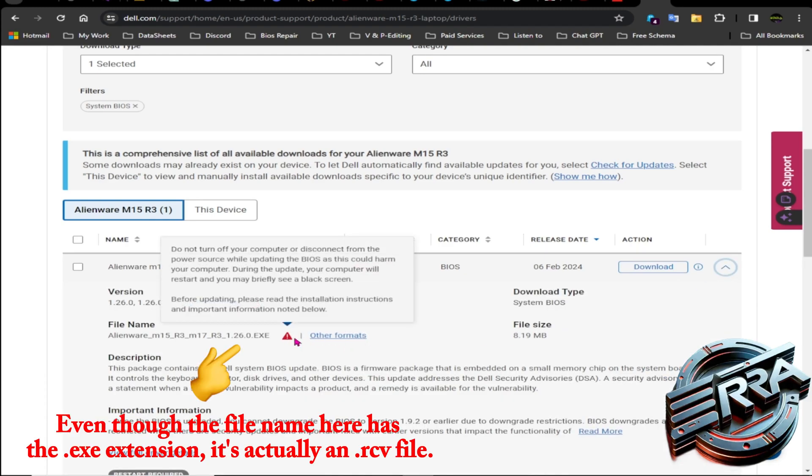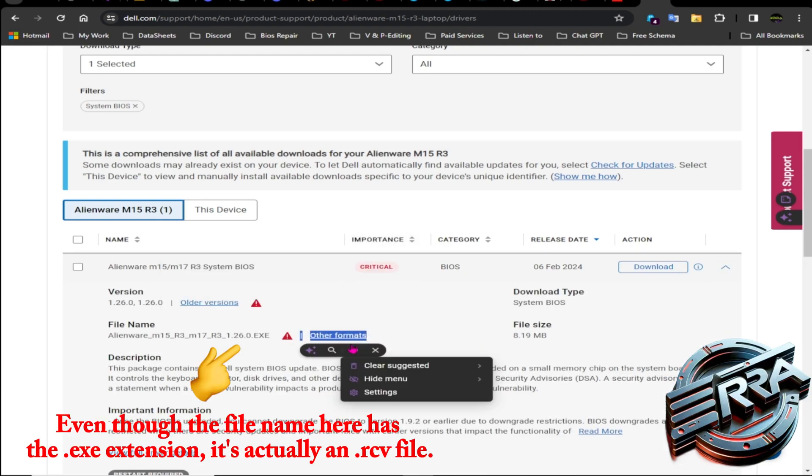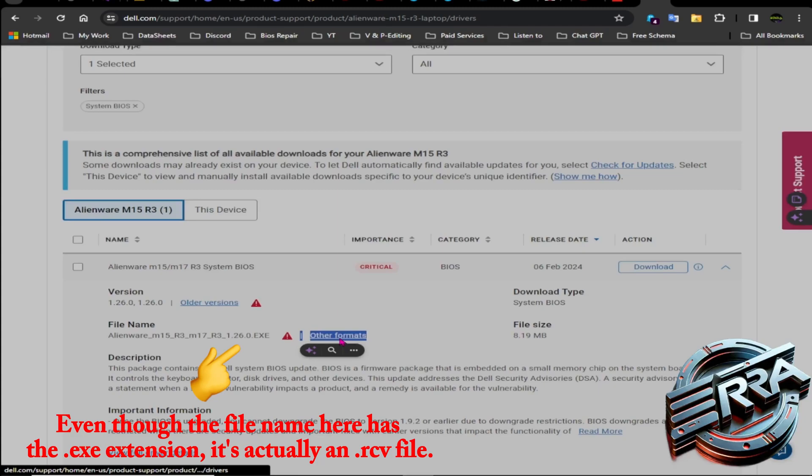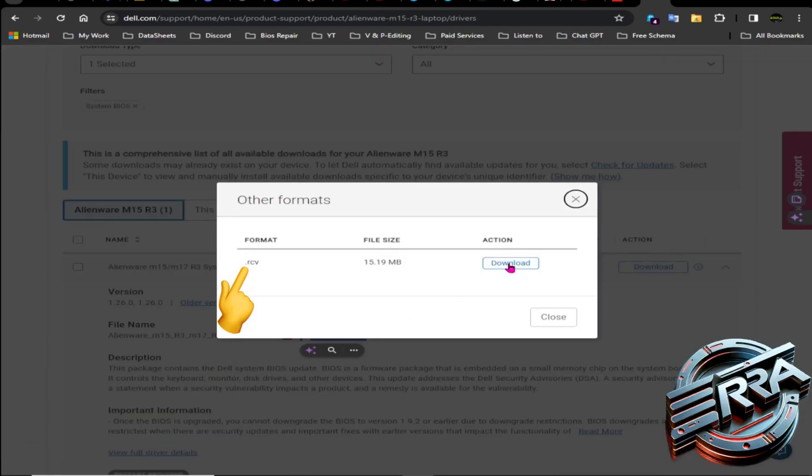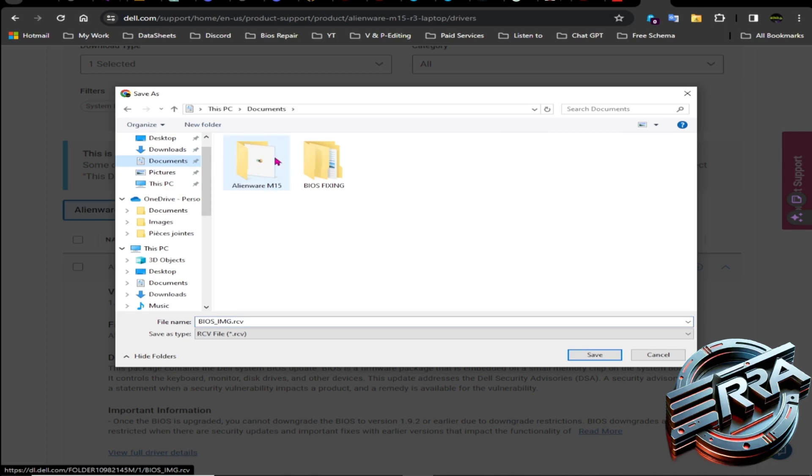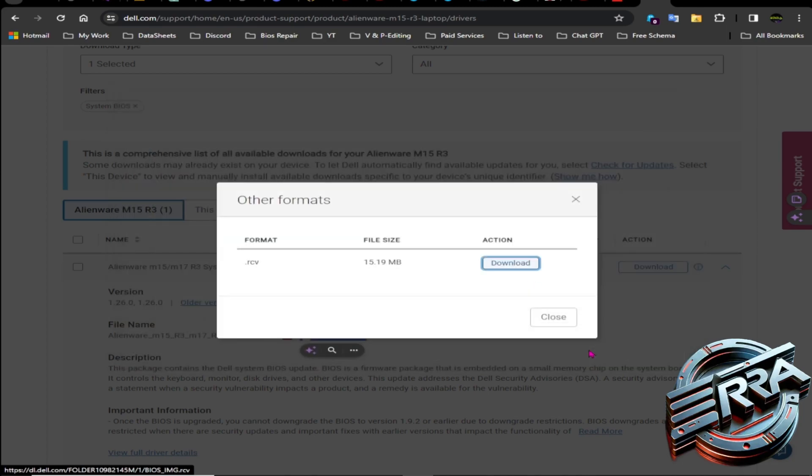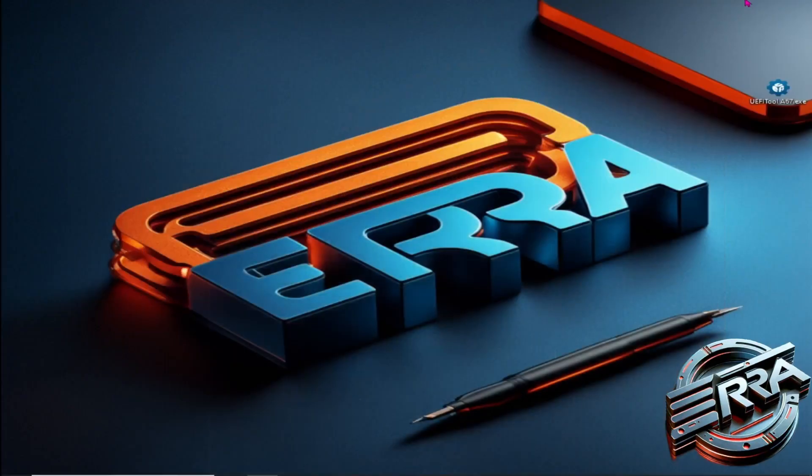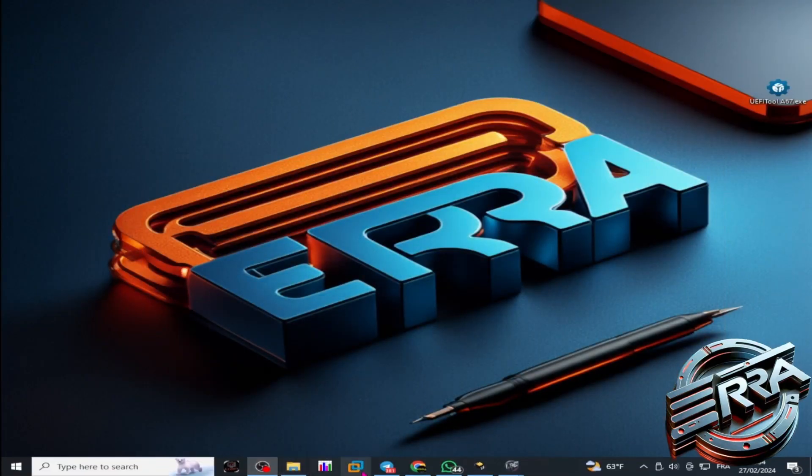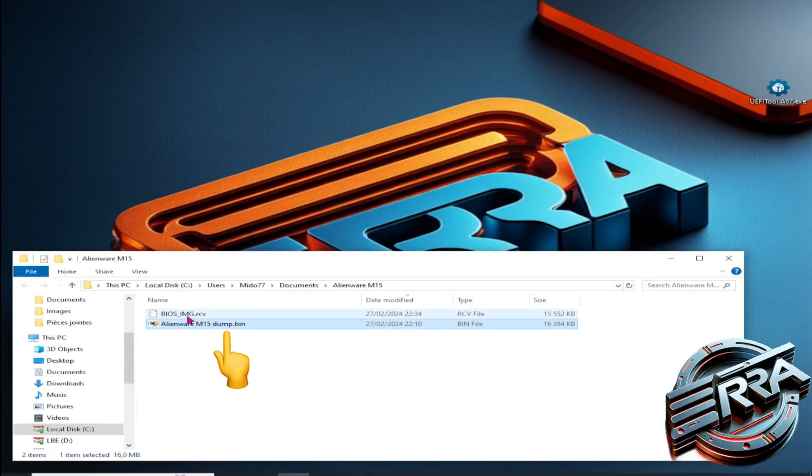Even if the file name suggests it's an X file, we'll save the file to our working folder, which already contains the dump of the machine to repair.